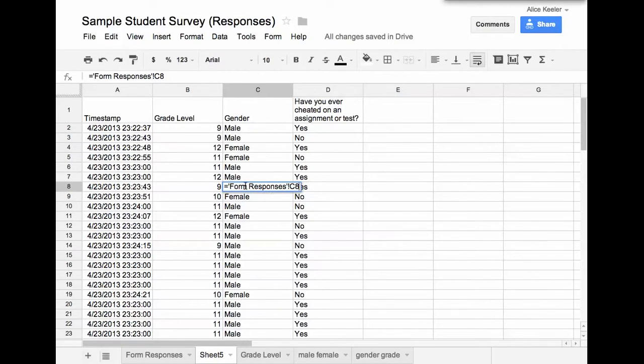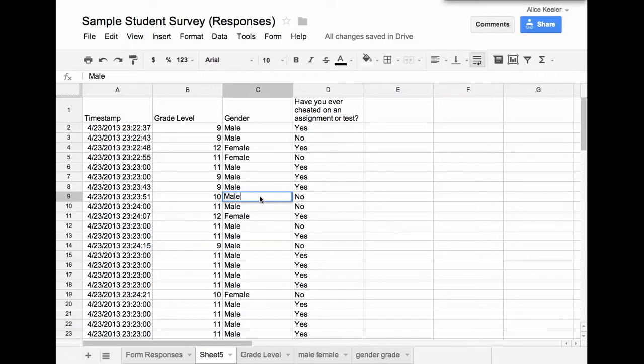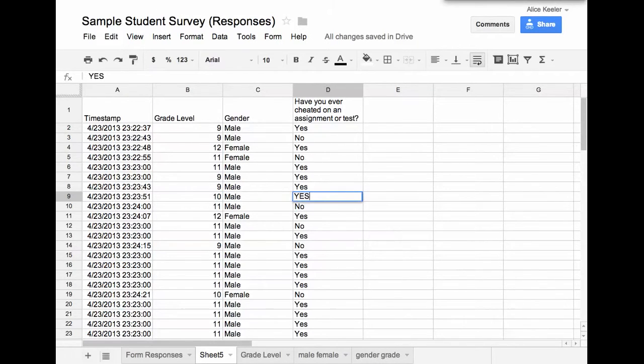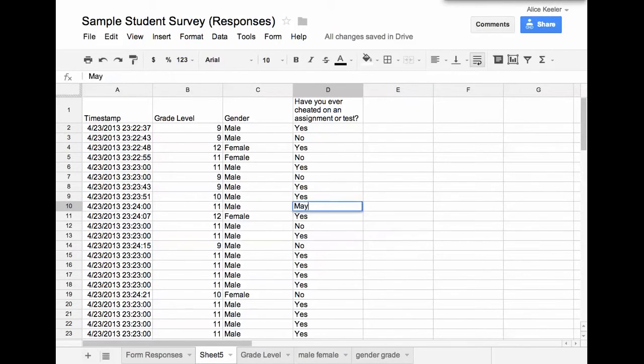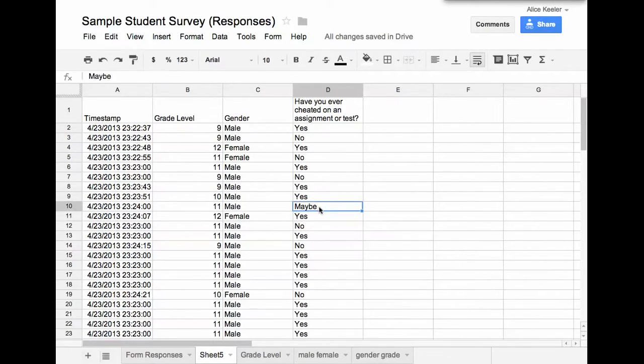But if I wanted to change that and say, oh, I really wanted that to be a male, I can actually overwrite it. So you'll now notice I've overwritten that, that it now says male. And I can change this one to yes instead of no. And I can change that one to maybe because I'm replacing the formula. So what it doesn't do is it does not change it on the form responses tab.